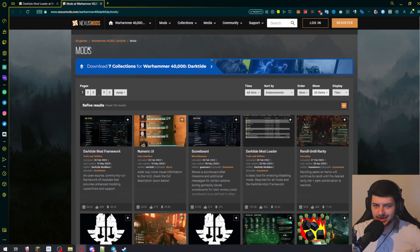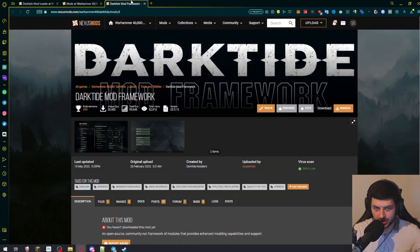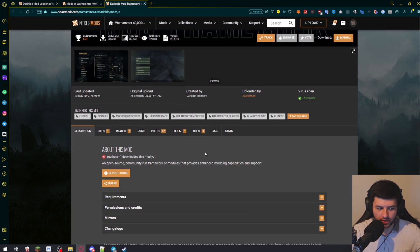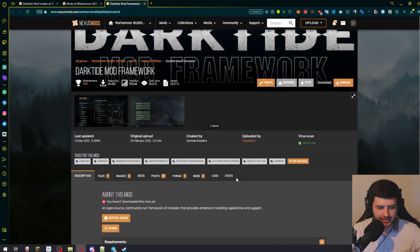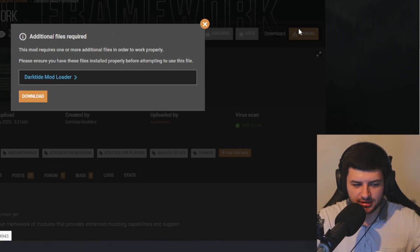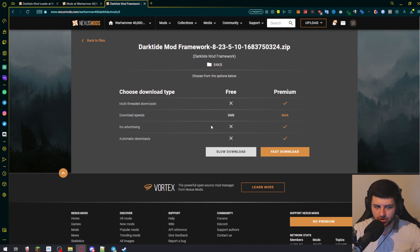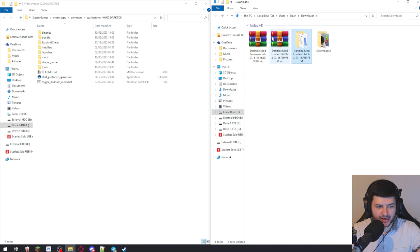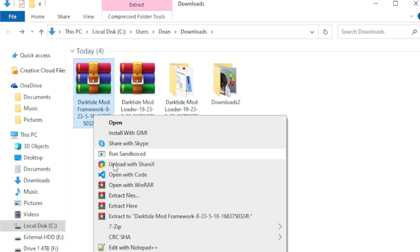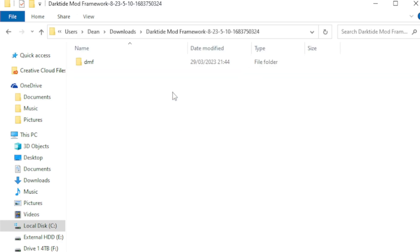Now that we've downloaded the Darktide Mod Loader, we actually need to install the Darktide Mod Framework itself, which is typically how we're going to install our mods. This is the community-run framework of modules that allows enhanced modding capabilities. It originally started for Vermintide and has been rewritten and redesigned for Darktide. Go ahead, same process — click Manual and download. This requires the mod loader, but we've already installed that.